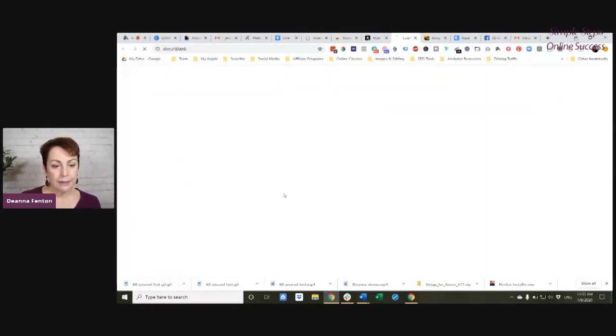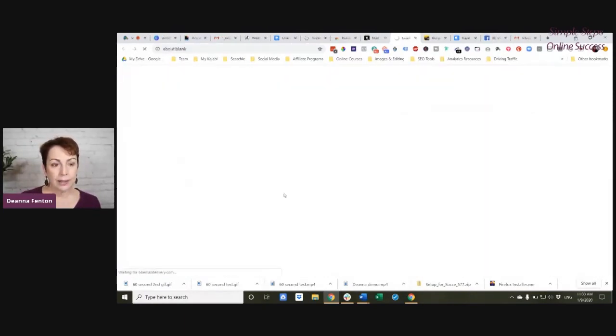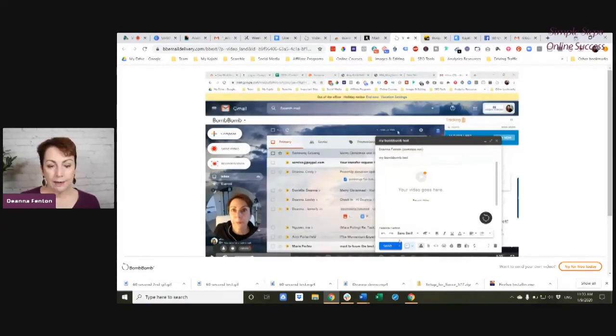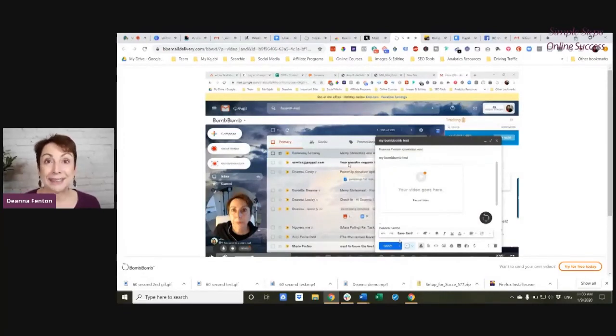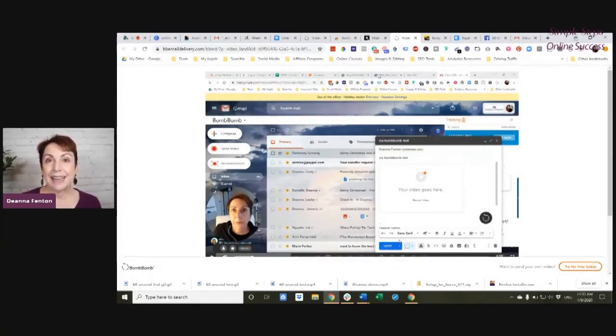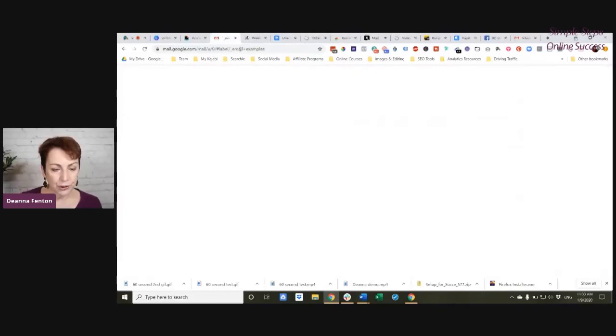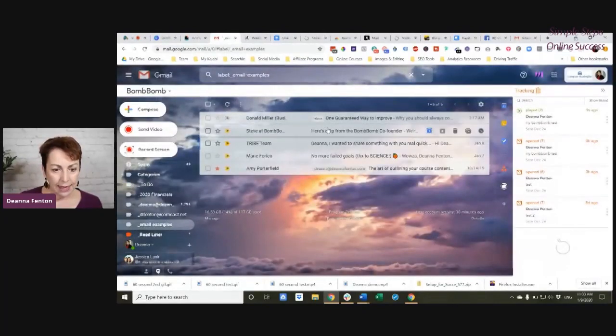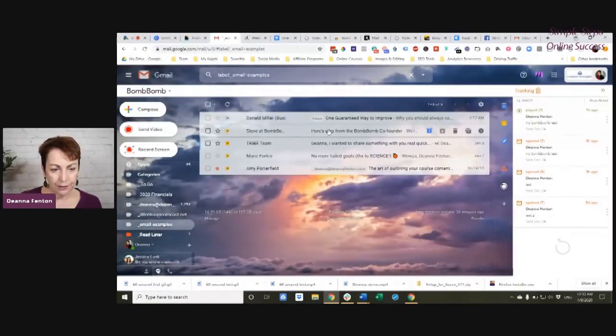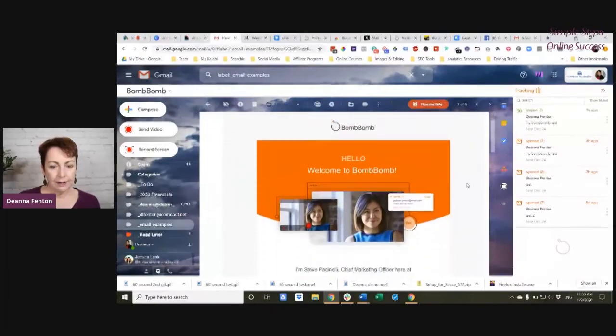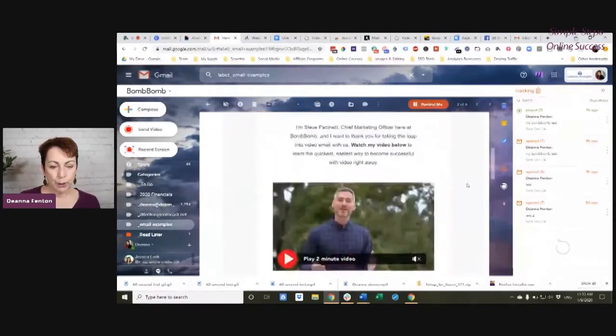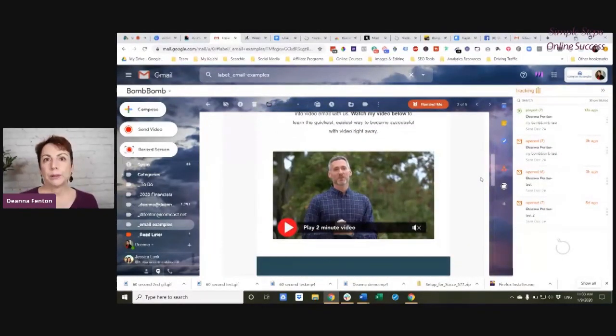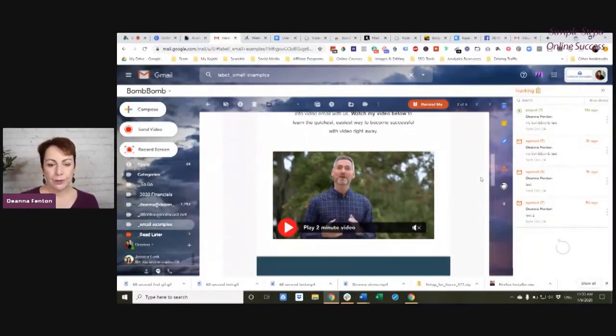But, once again, if I clicked on it, it took me directly to the BombBomb delivery. And there it did the actual video. I can also show you that the co-founder sent me a BombBomb. And that's what it looked like.